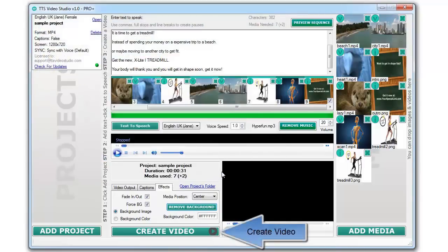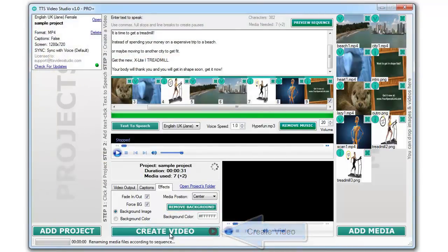Click on the Create Video button. Wait a few minutes and your video will be ready.